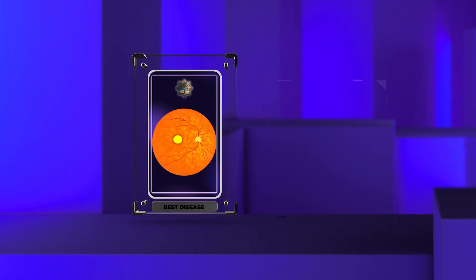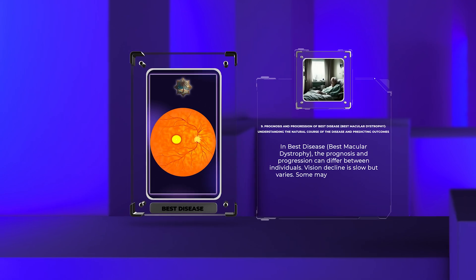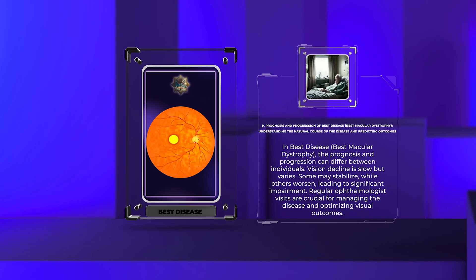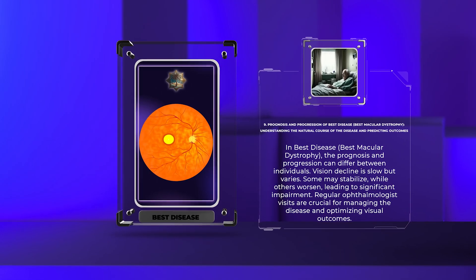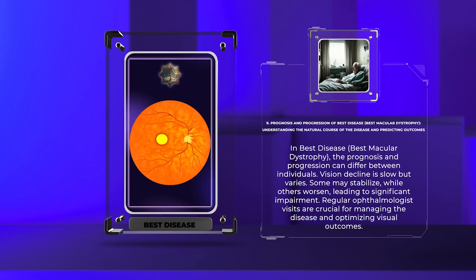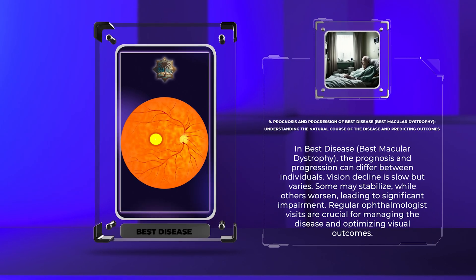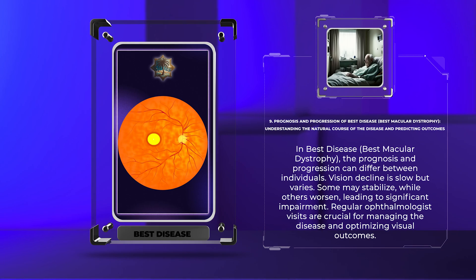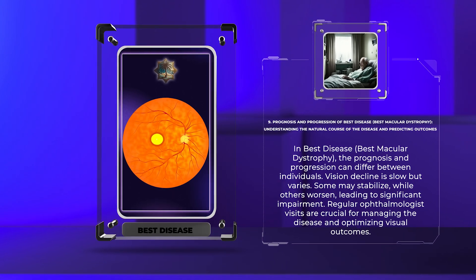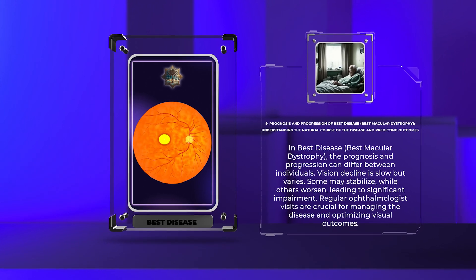In best disease, best macular dystrophy, the prognosis and progression can differ between individuals. Vision decline is slow but varies. Some may stabilize, while others worsen, leading to significant impairment. Regular ophthalmologist visits are crucial for managing the disease and optimizing visual outcomes.